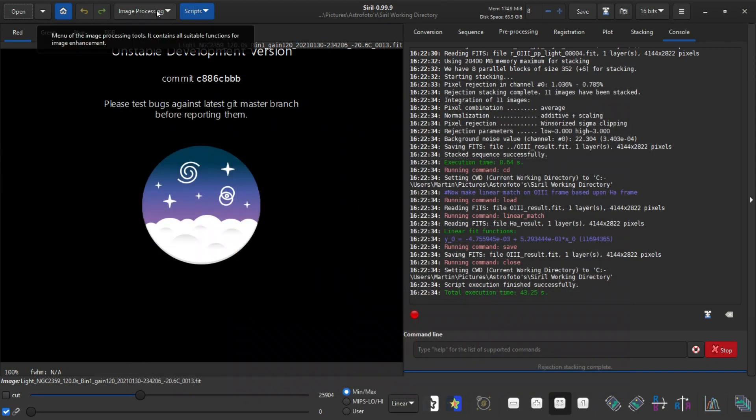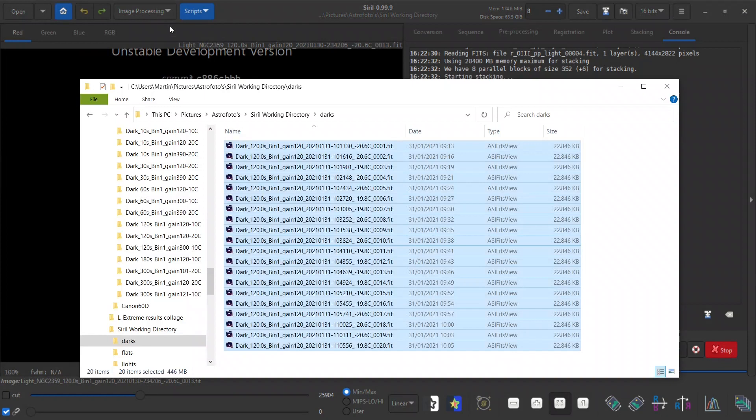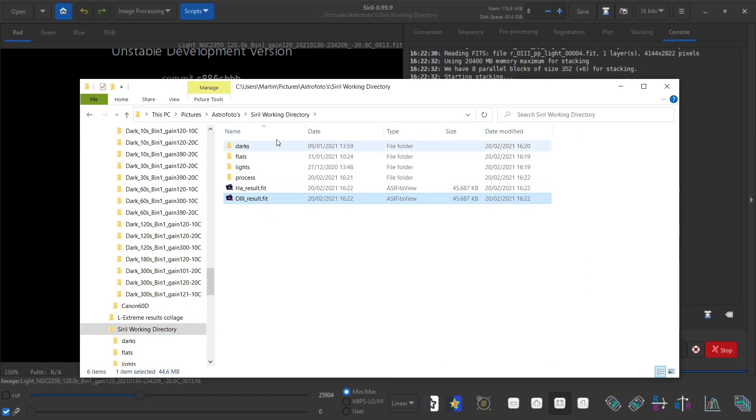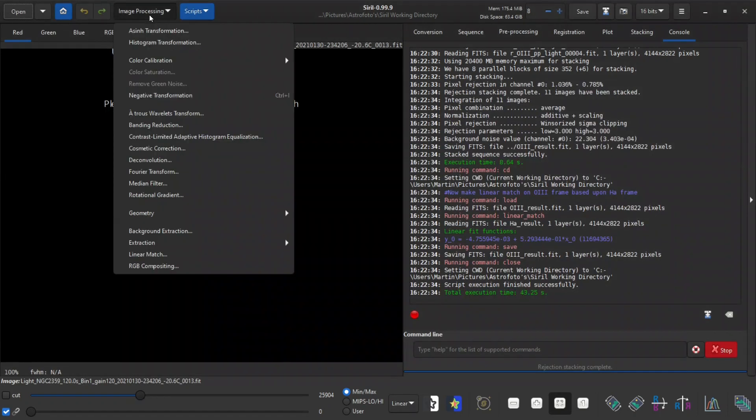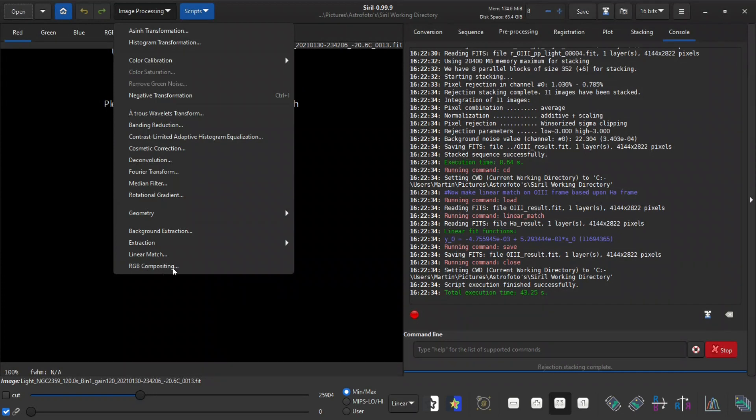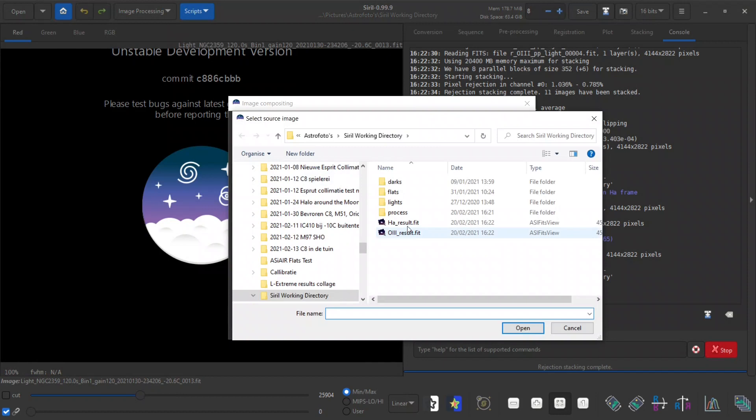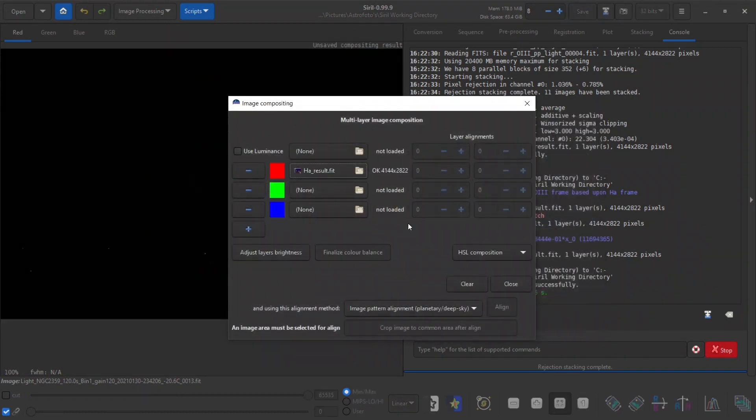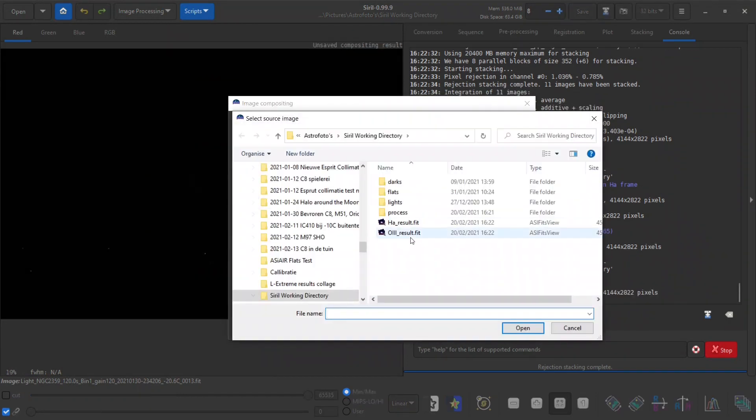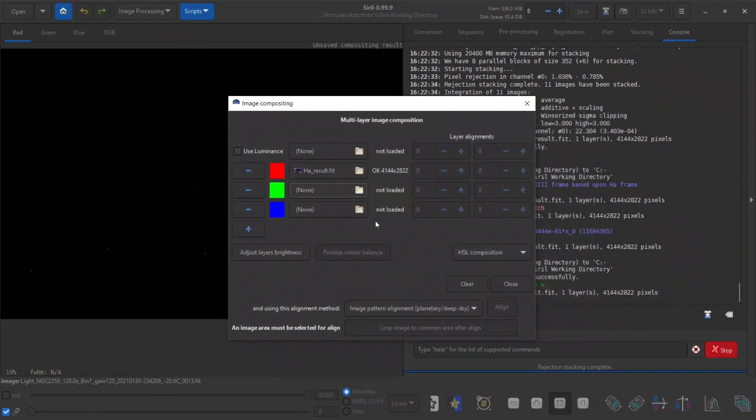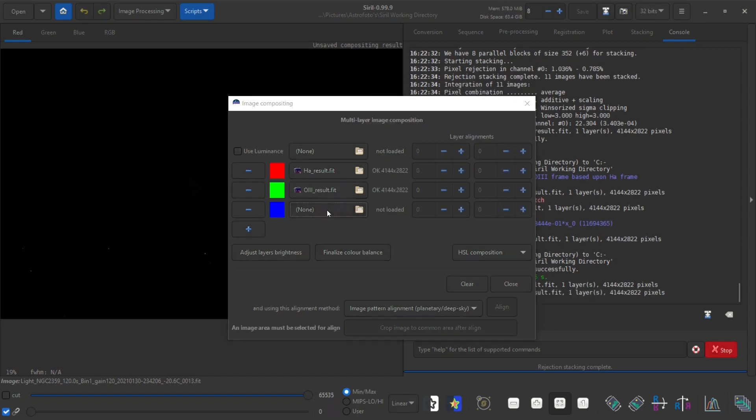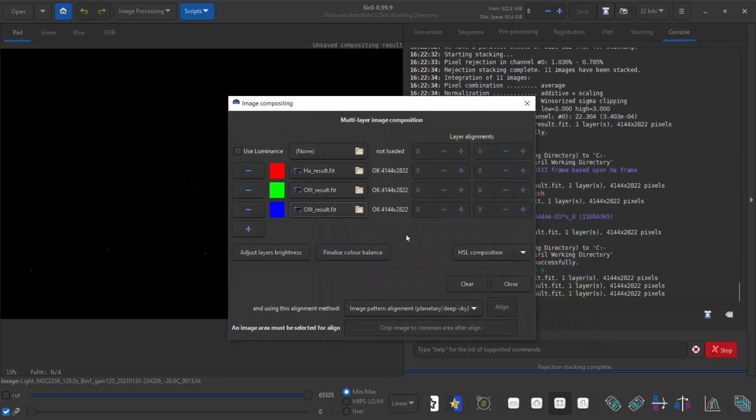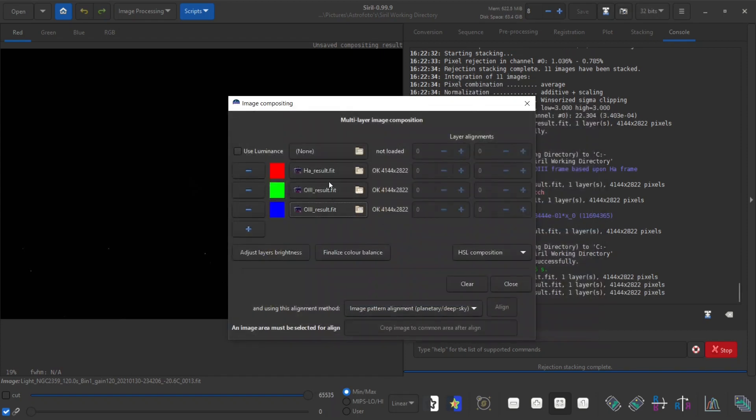So we have now two resulting files. So if I go to the working directory again I can see that HA result and O3 result file. And in Siril in the image processing pulldown I can click on RGB compositing. I will be using the HA data as red, the green will be O3, and blue will also be O3.